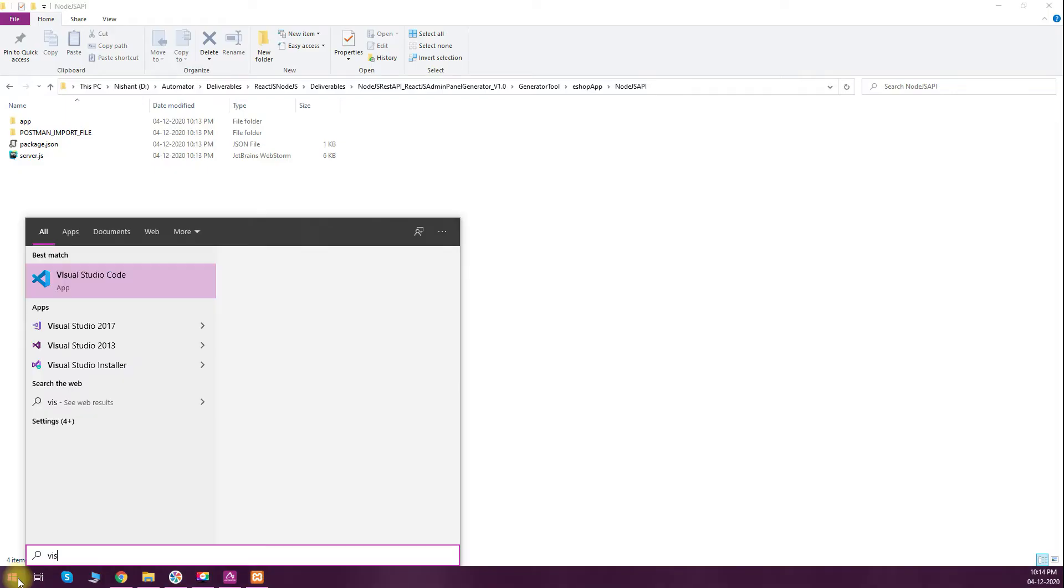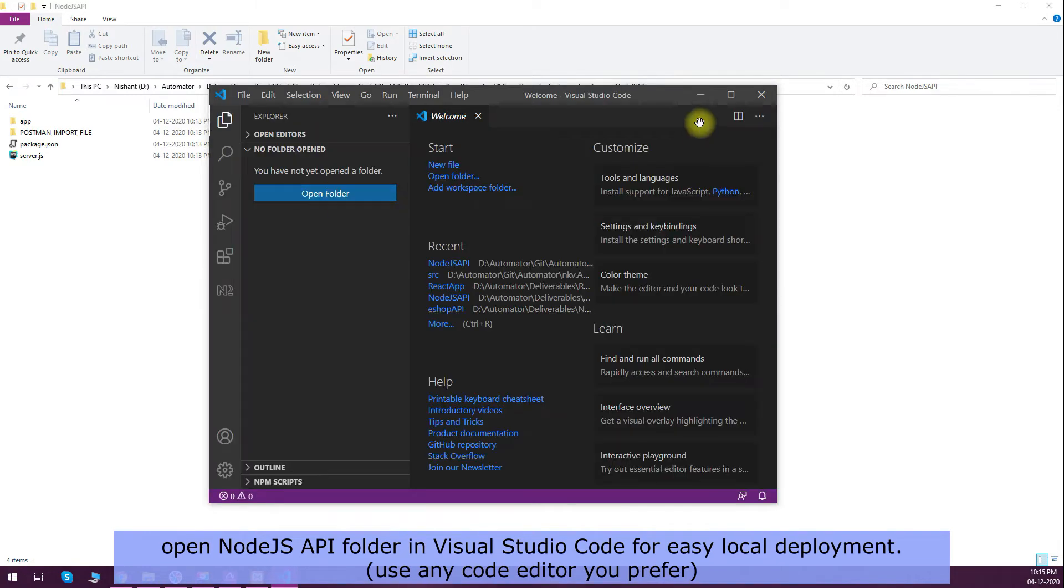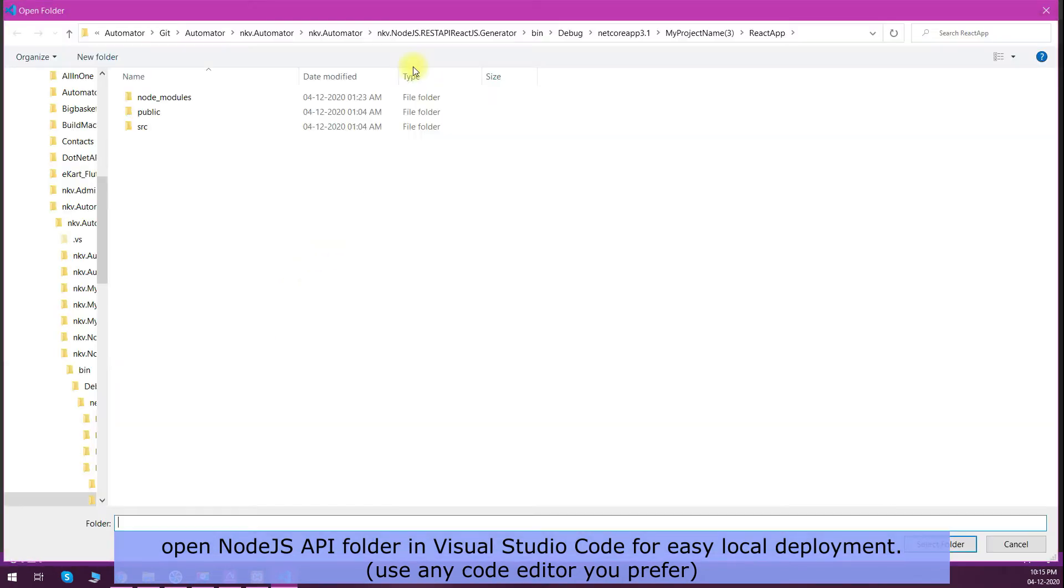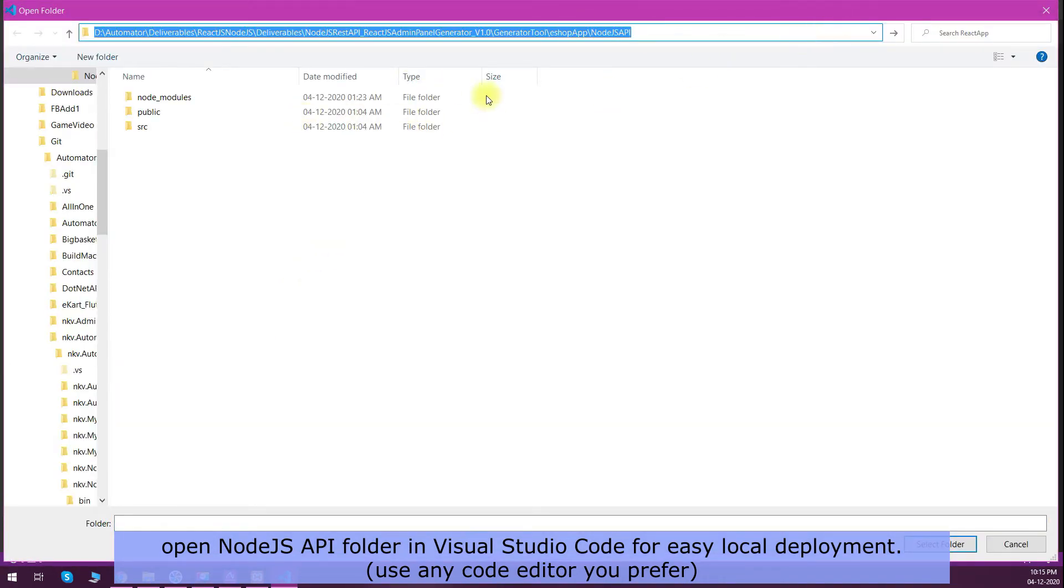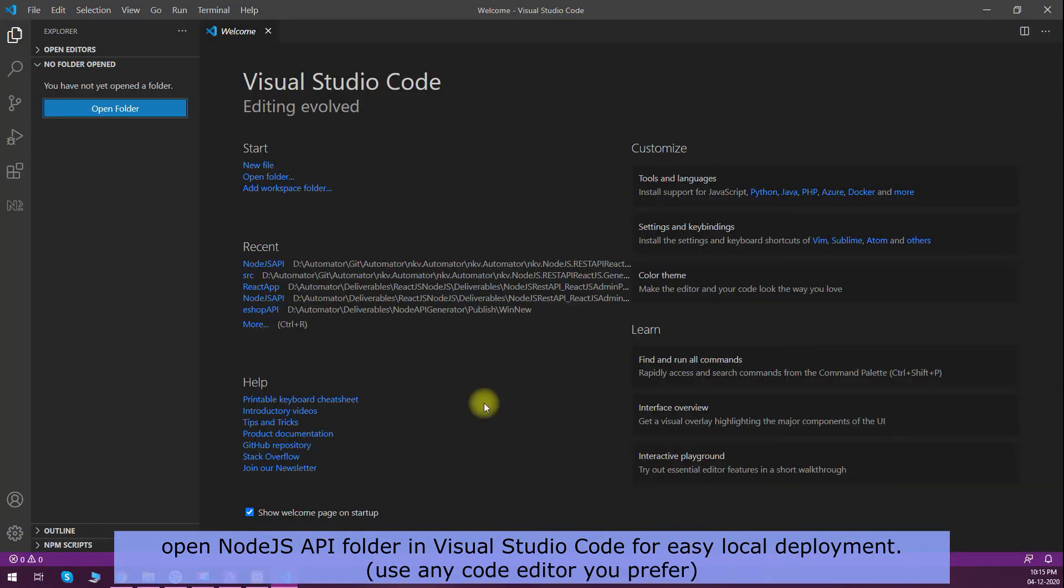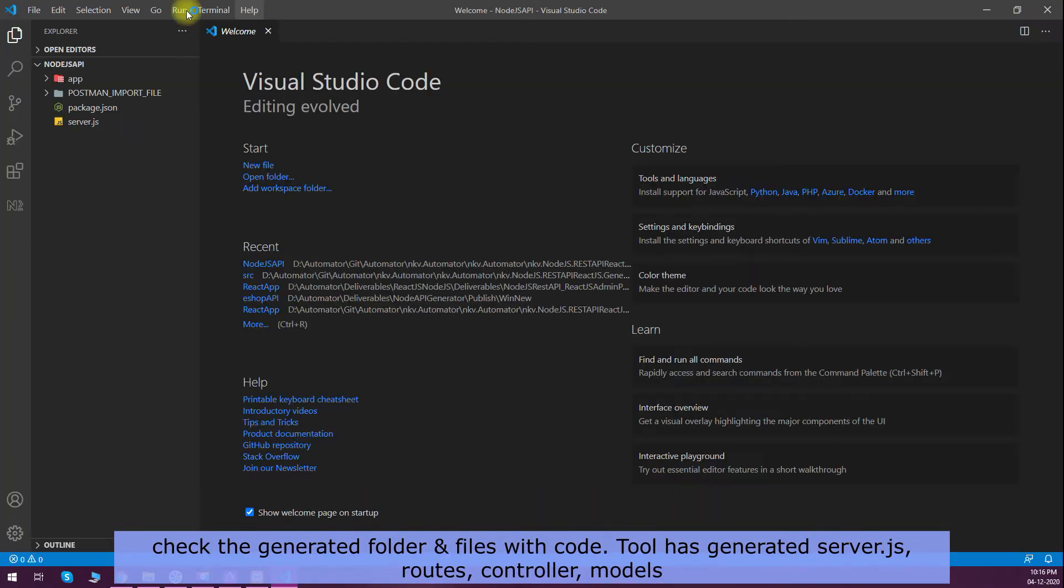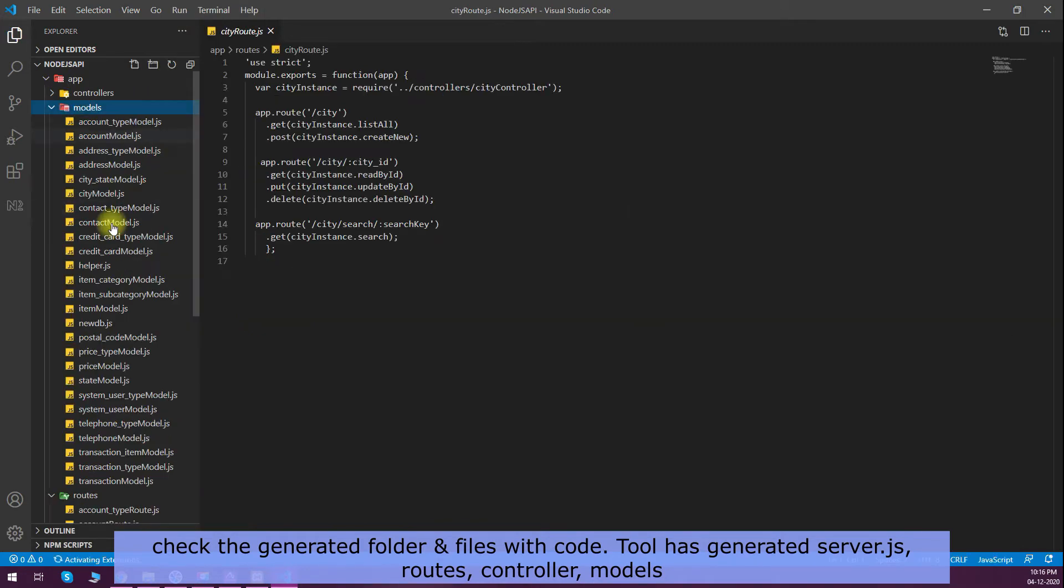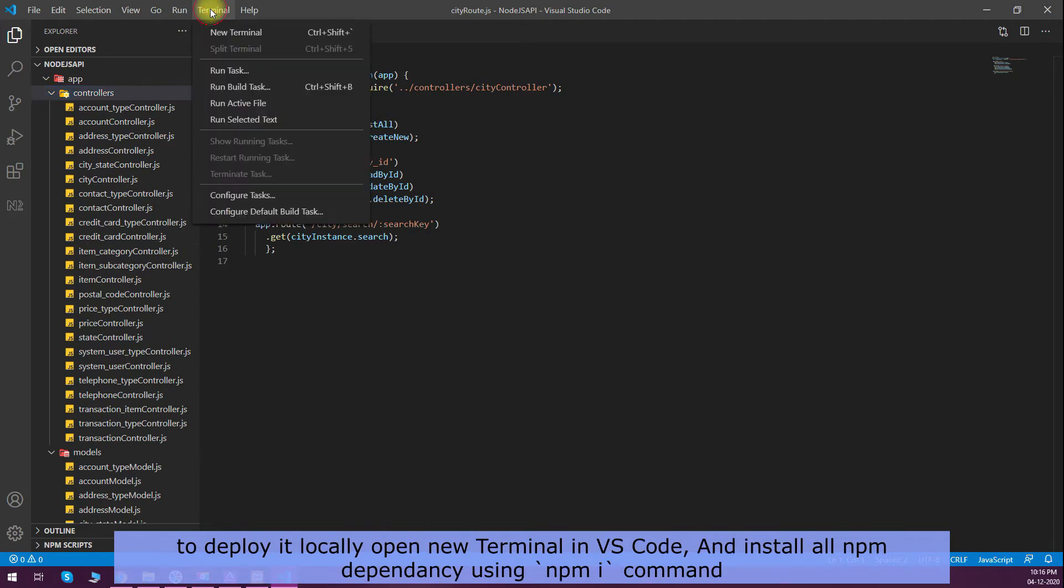I have used Visual Studio Code for my development purpose, so I am opening the Node.js API folder into Visual Studio Code. You can explore the code generated - routes are there, models are there, controllers are there - so you can make any changes as required. It's all your code.